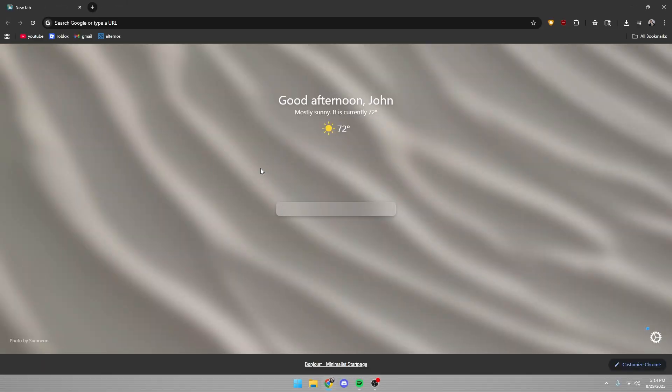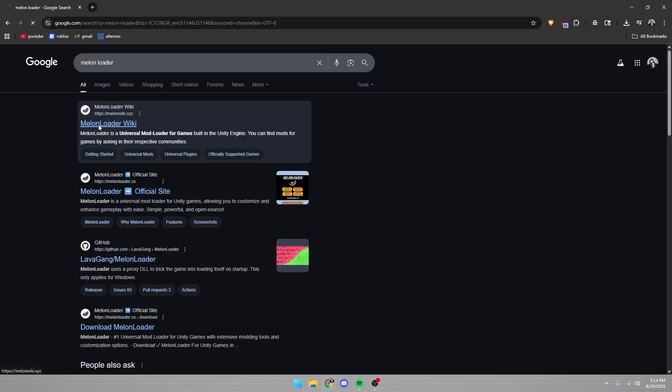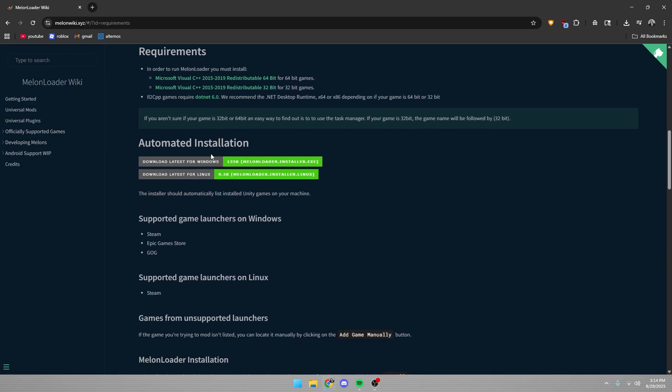Alright, so the first thing you want to do is search up MelonLoader and go to the first thing that comes up and they'll have a get started button where you can download it.